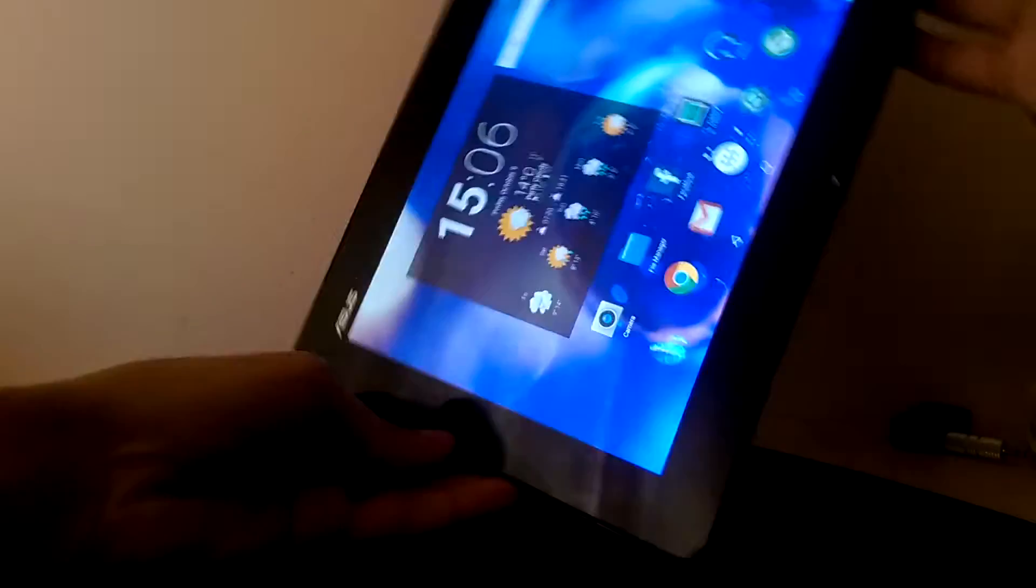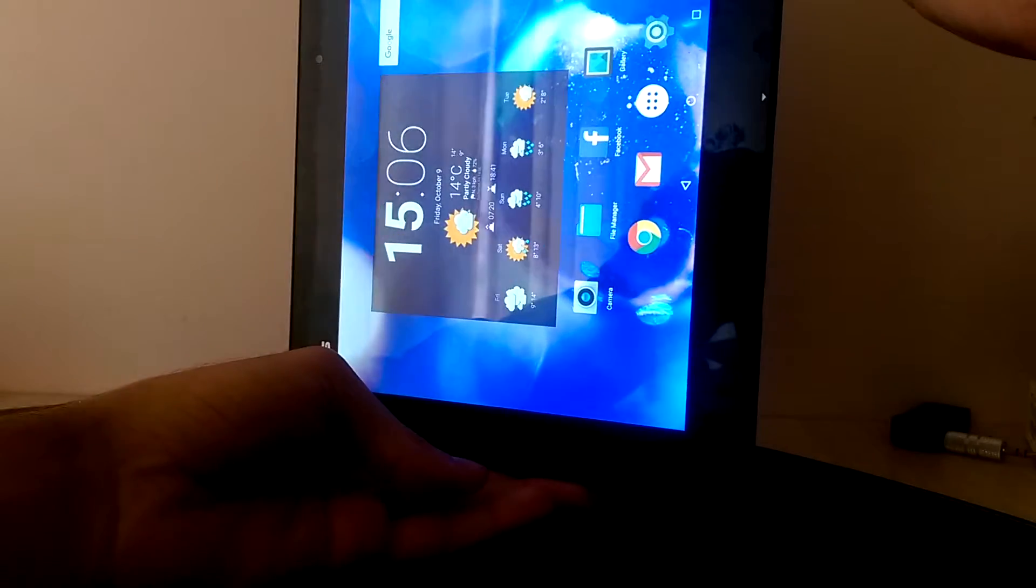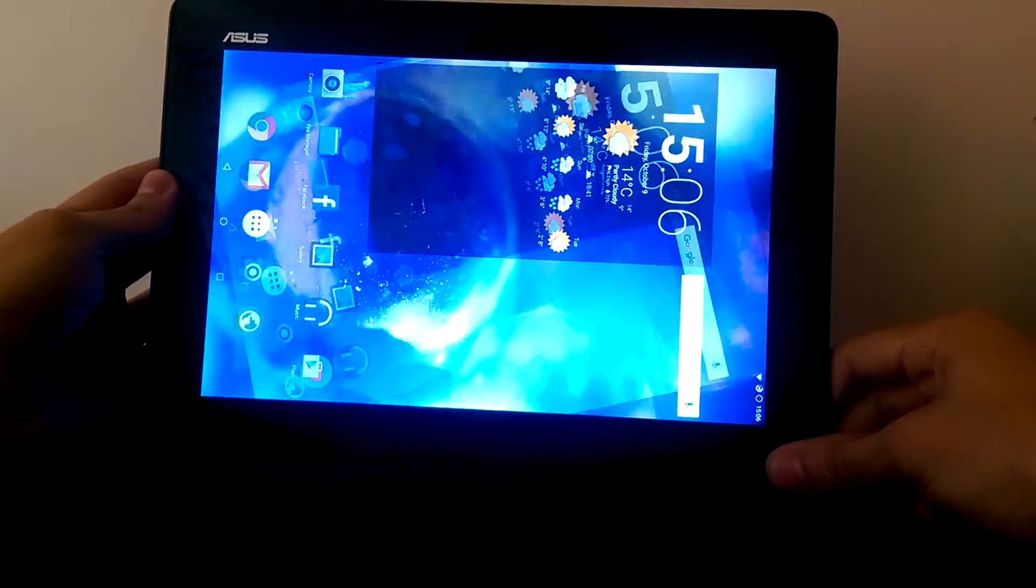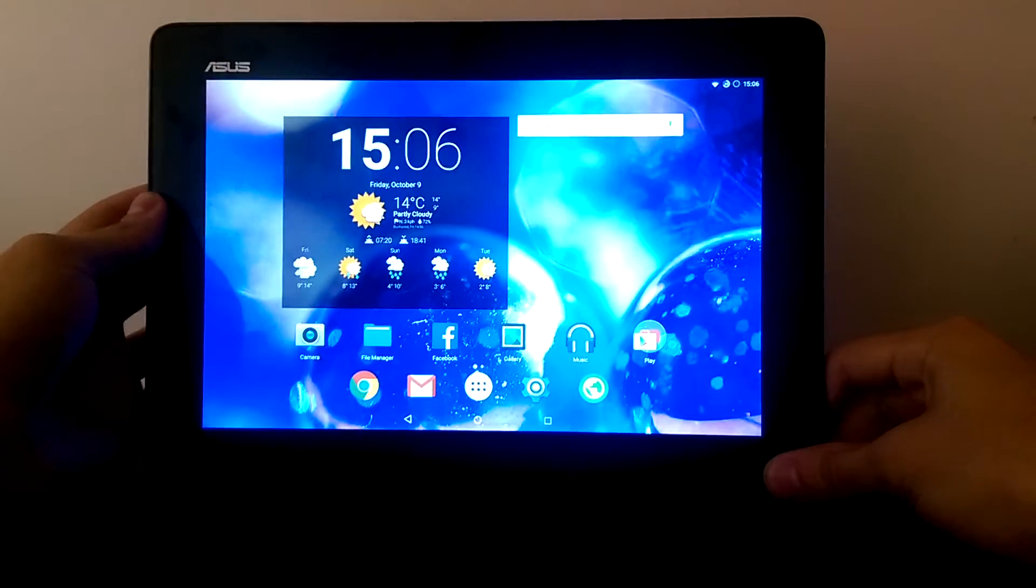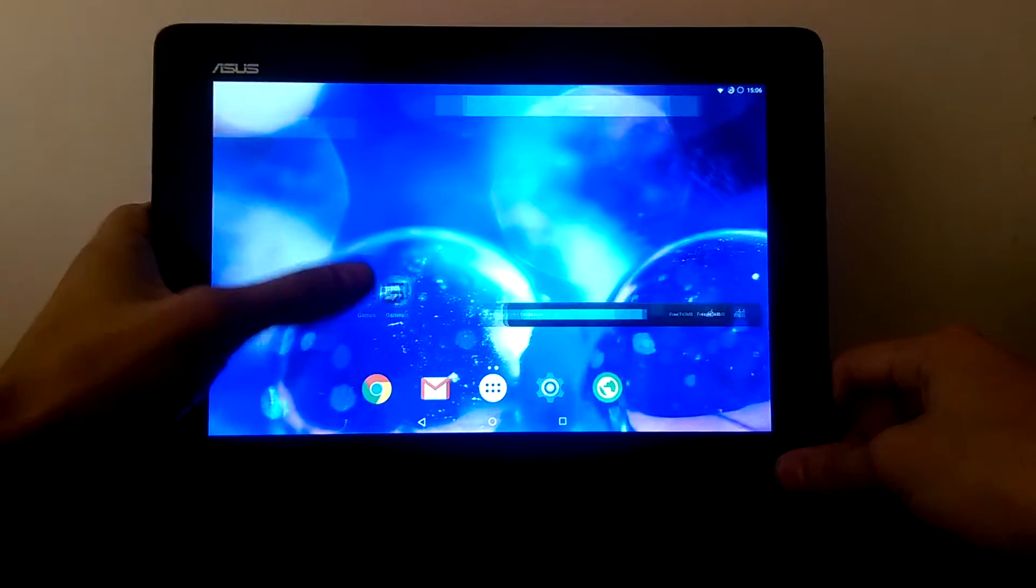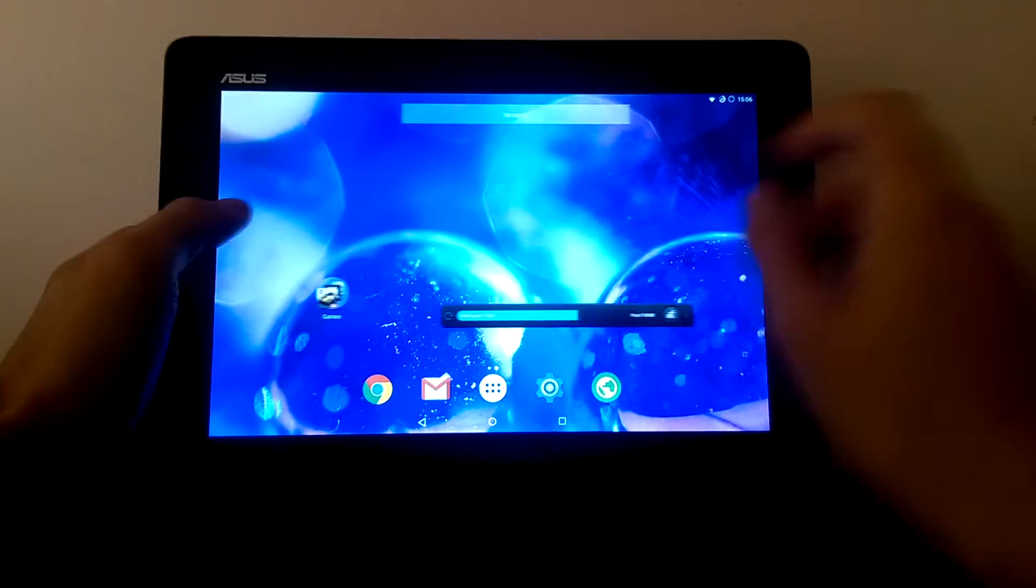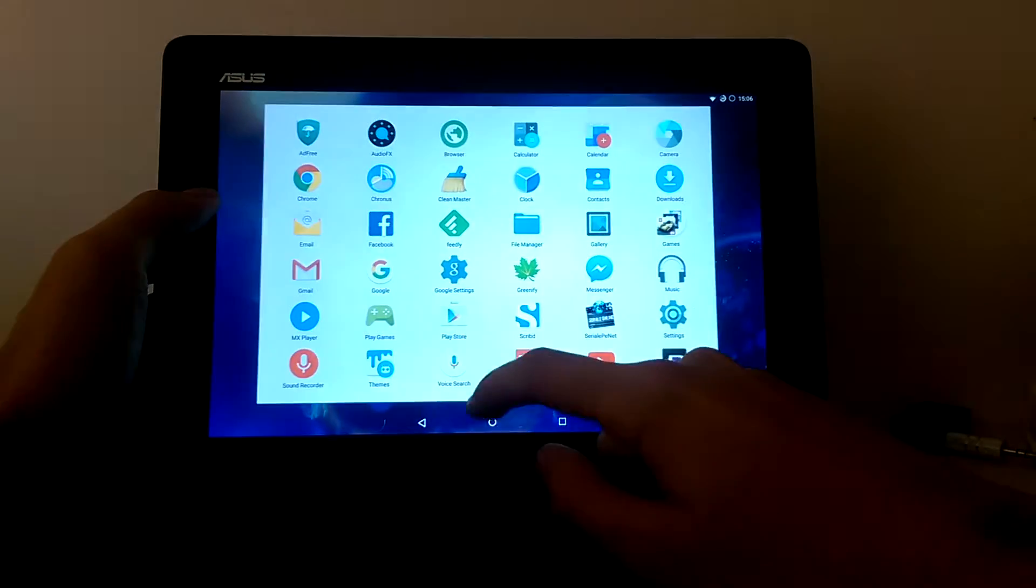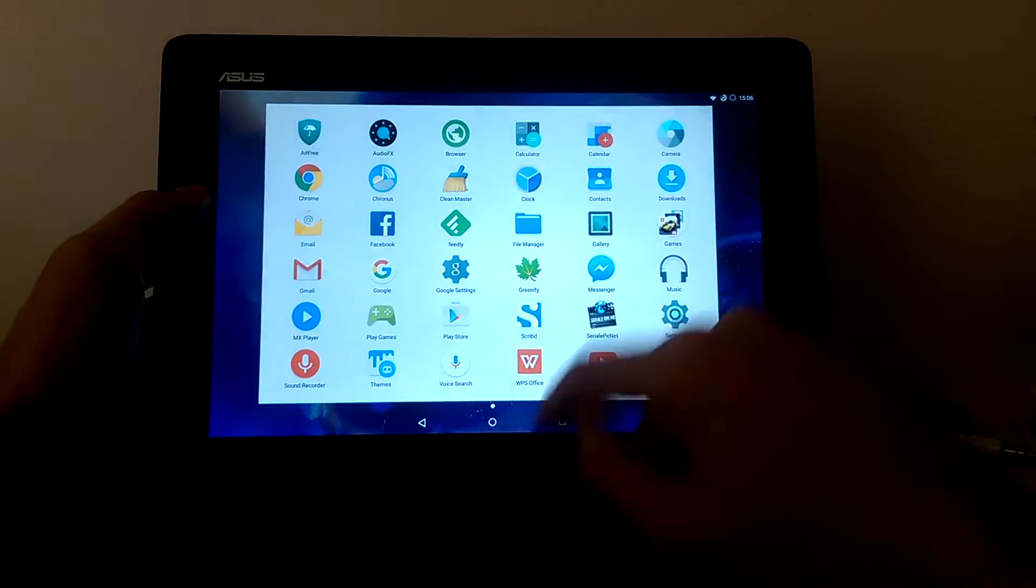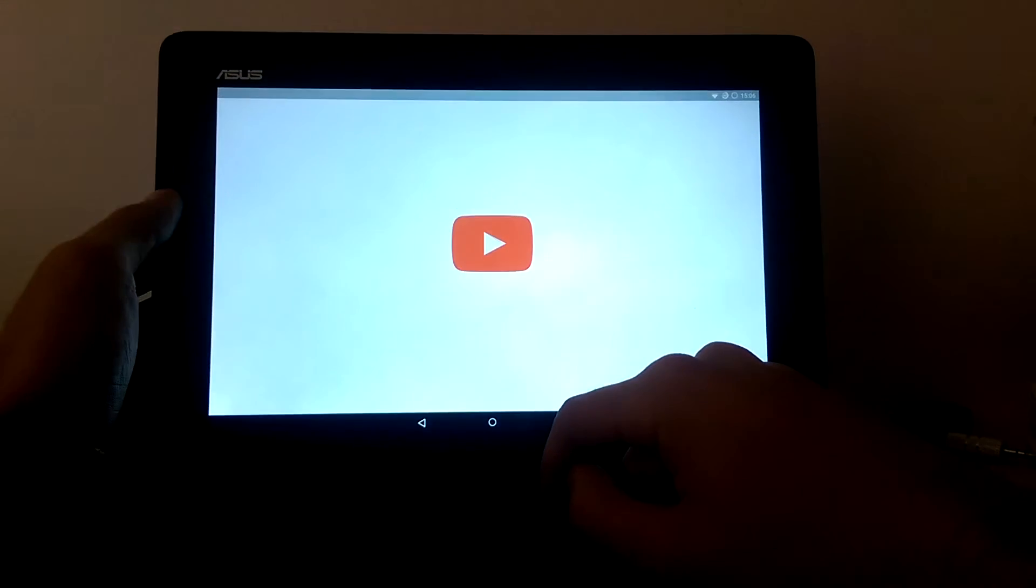Everything works much better. As you can see, even the rotation which was very laggy and the main problem in the official version.